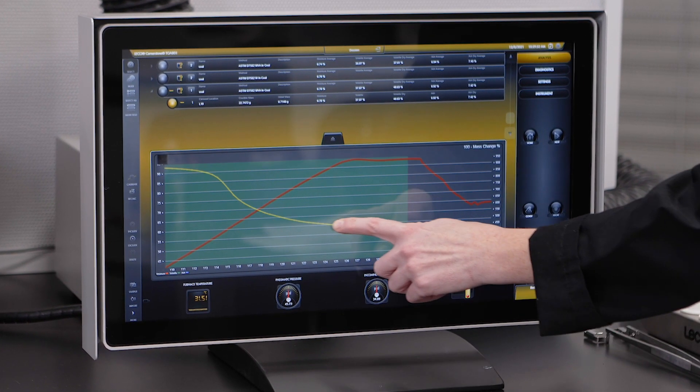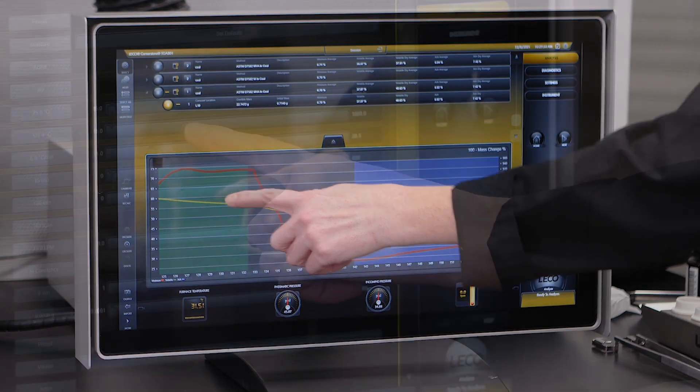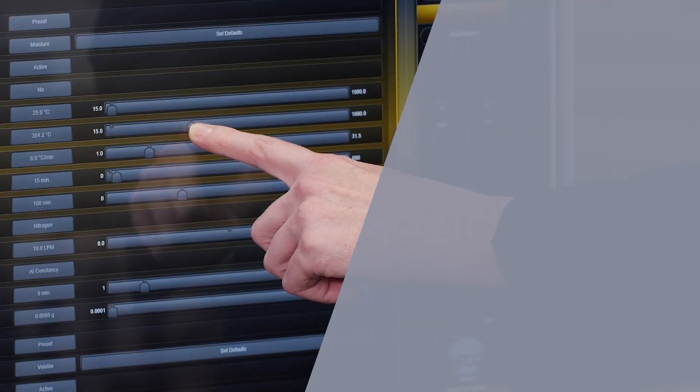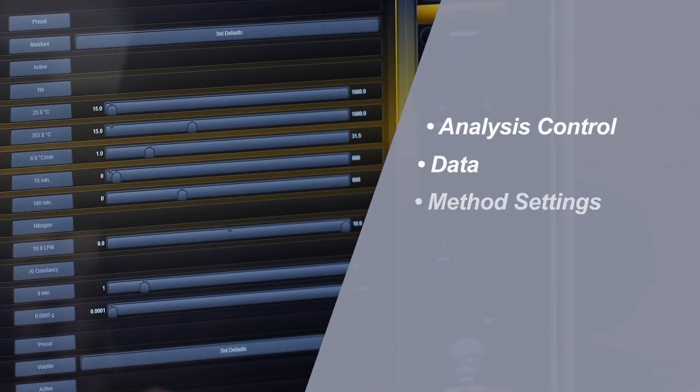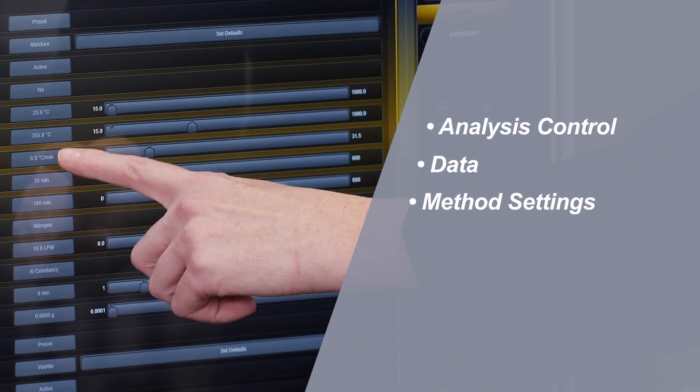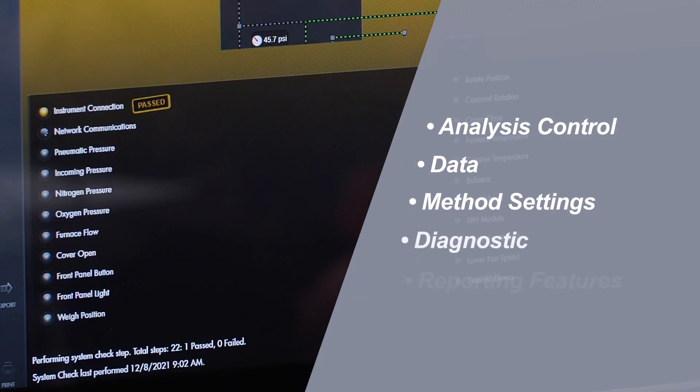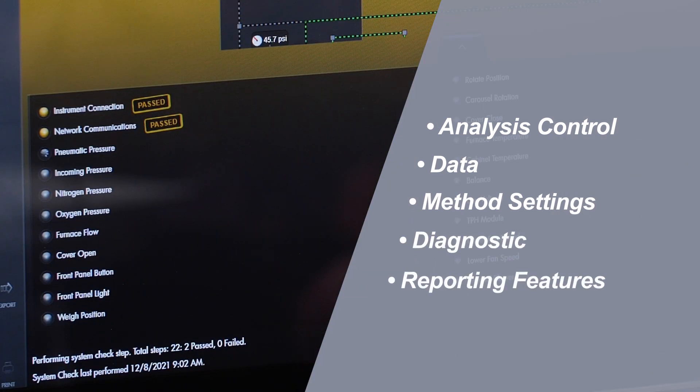Designed for speed and ease of use, the software allows you complete access to analysis control, data and method settings, as well as diagnostic and reporting features.